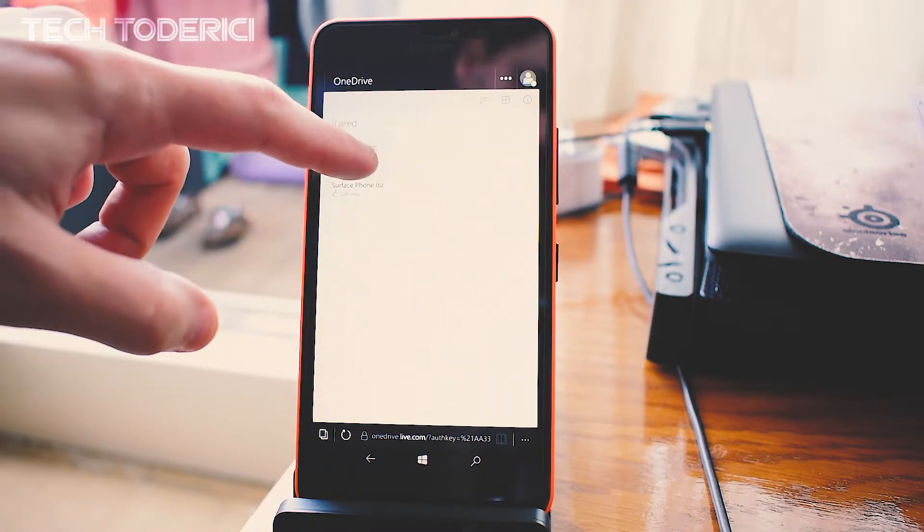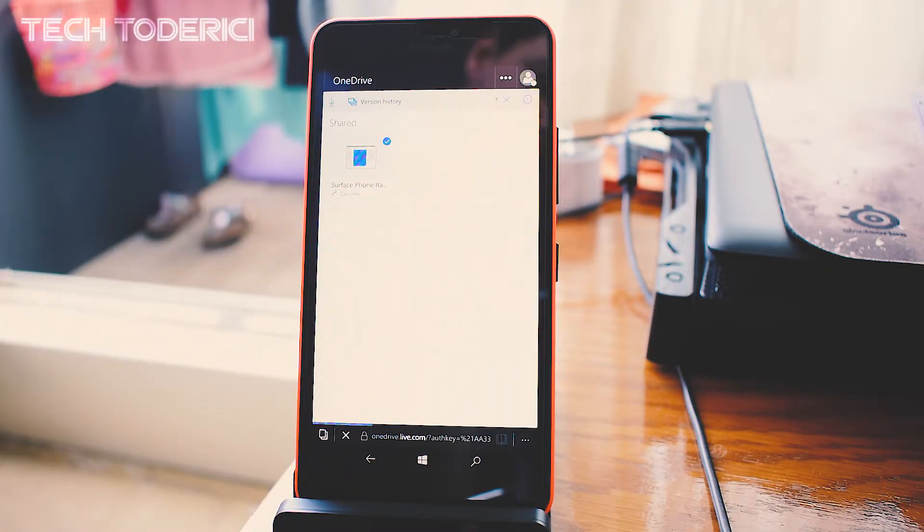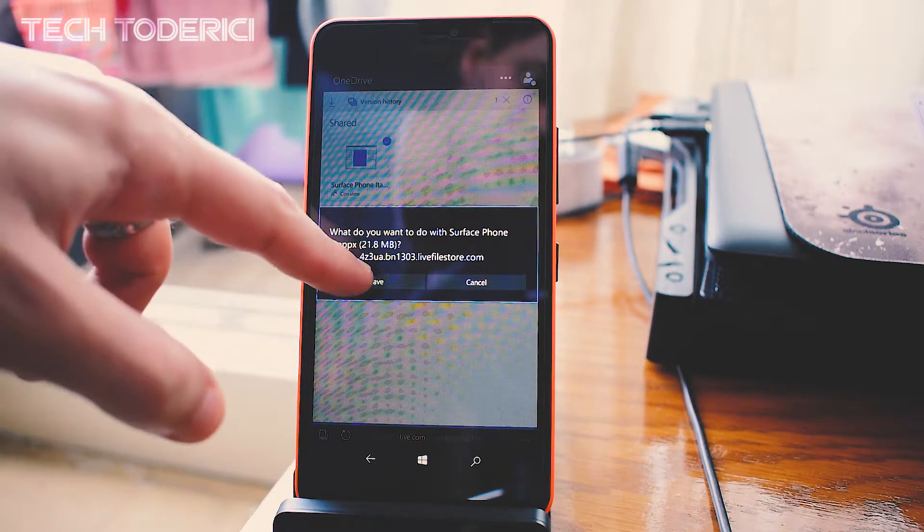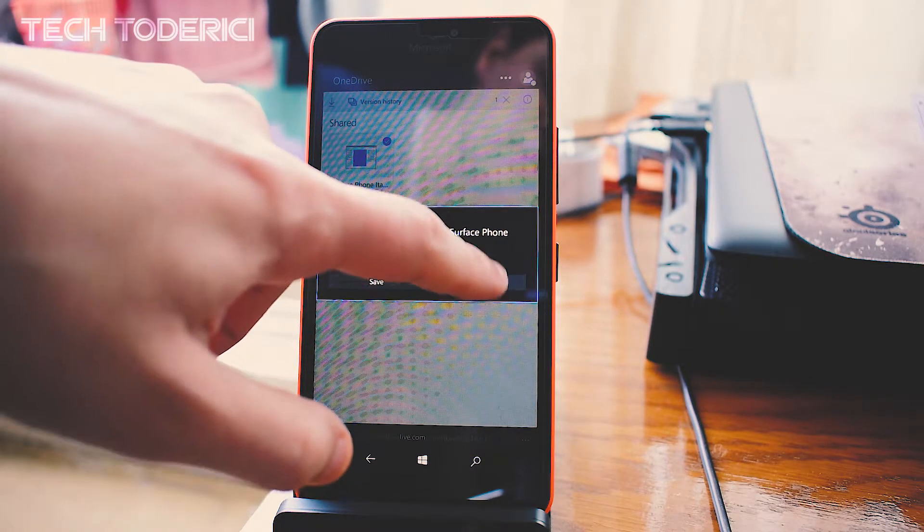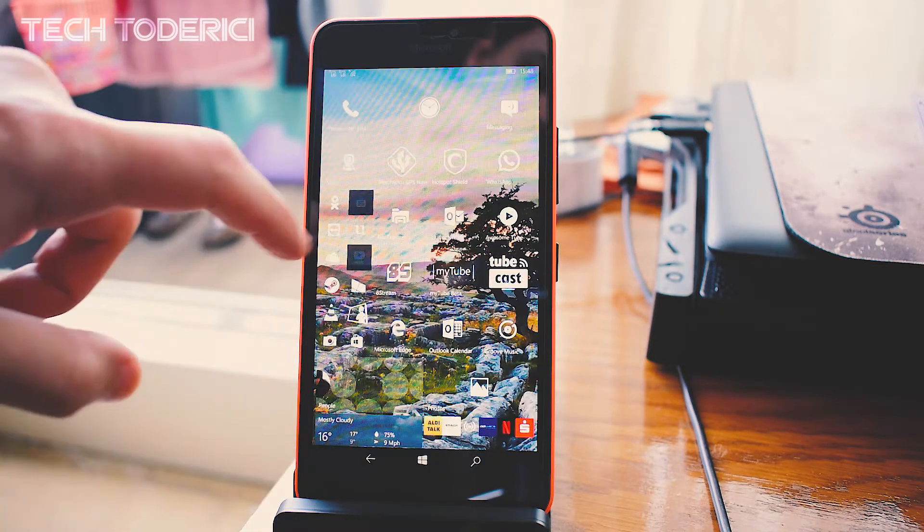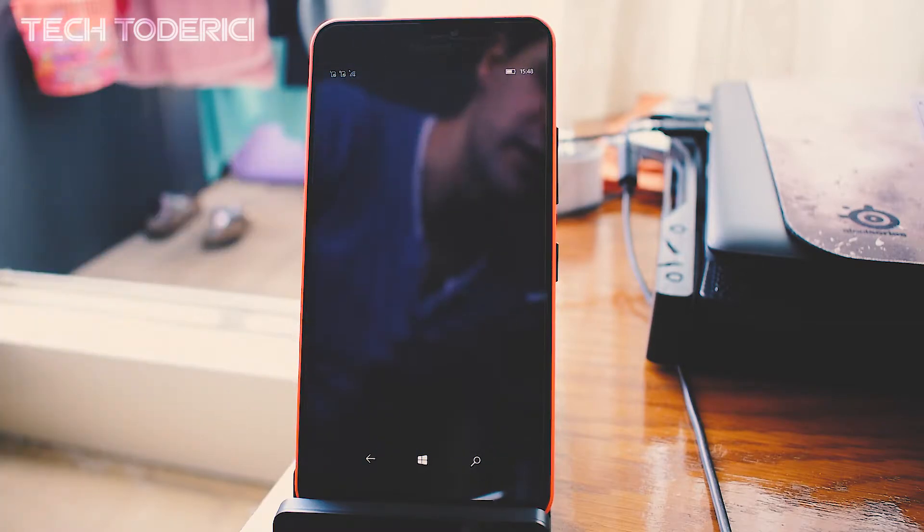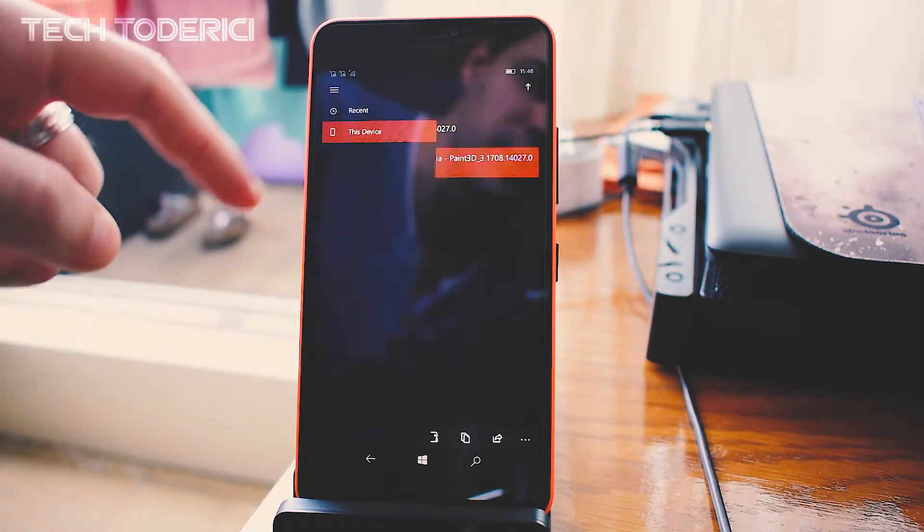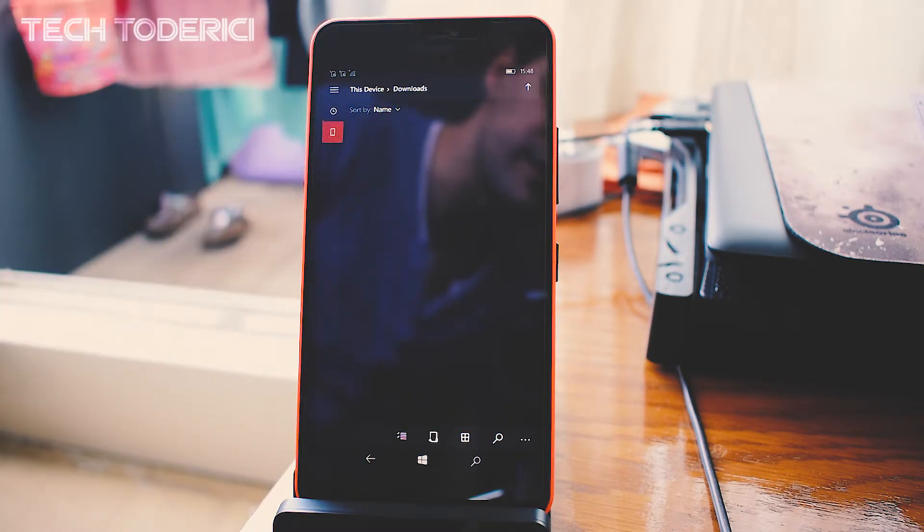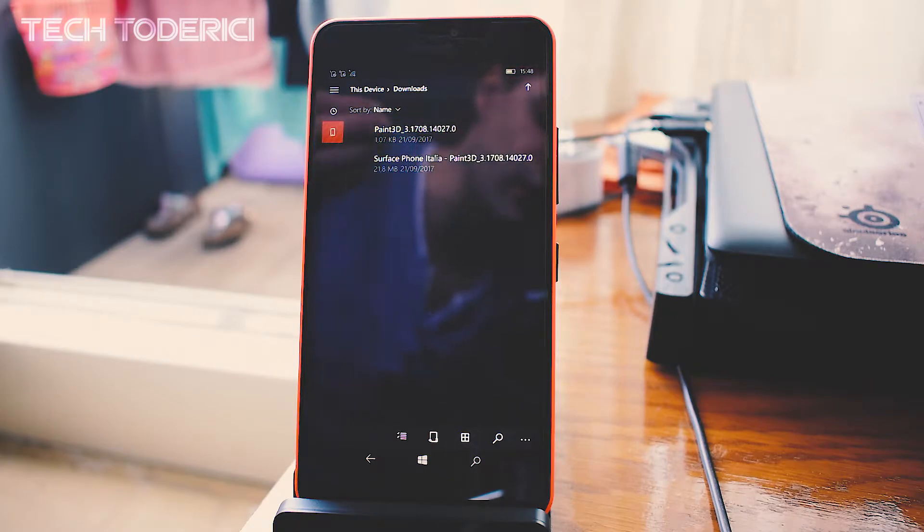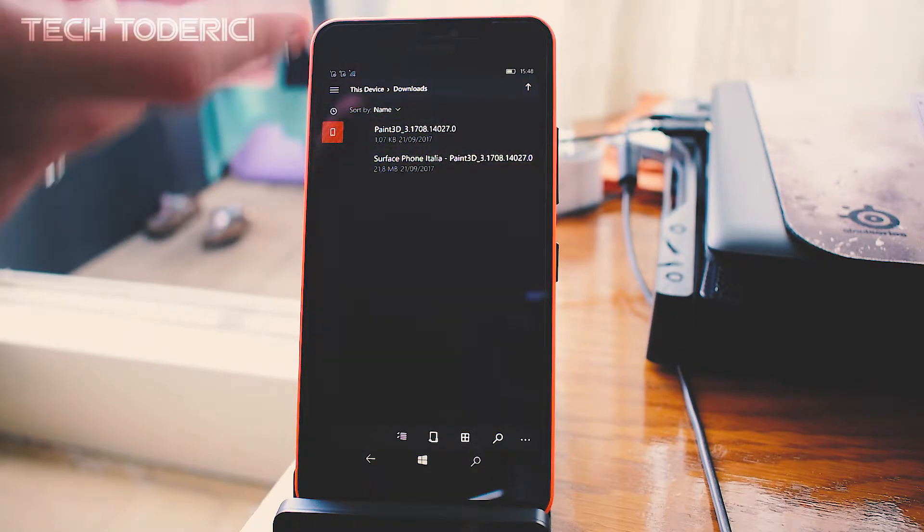Once you've saved it, open File Explorer. For me, I go into This Device and the files that I downloaded are in the Download section.